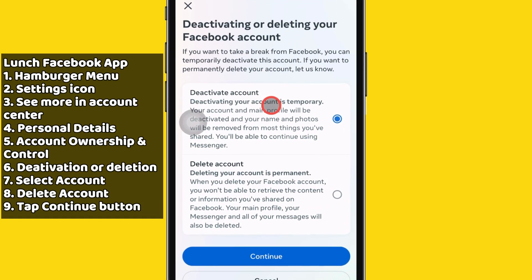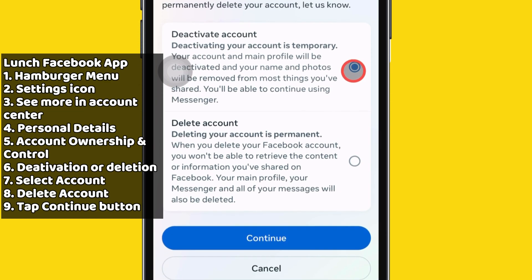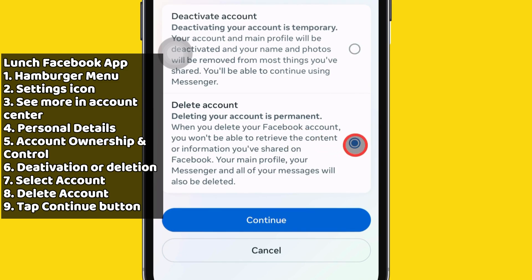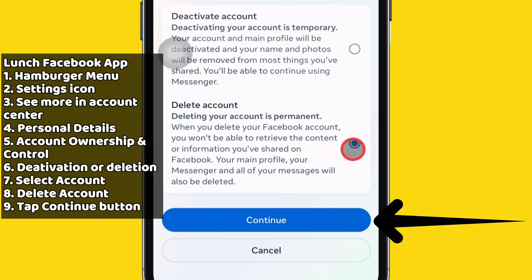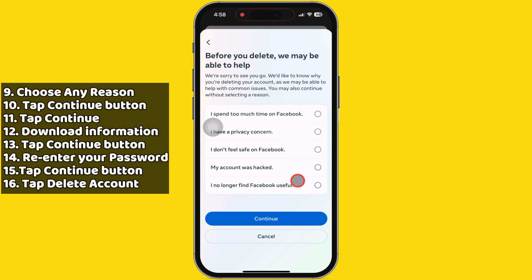So, if you deactivate your account, your name and photos will be removed from most of the things you've shared. To permanently delete an account, select the second option, Delete Account, and tap the Continue button. After that, choose any of these reasons for deleting your app and tap the Continue button.